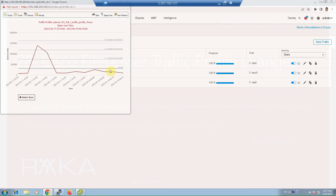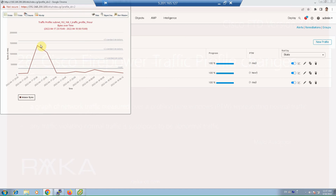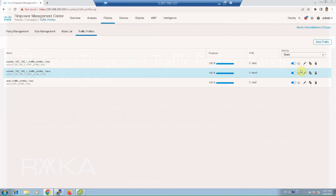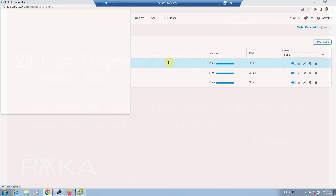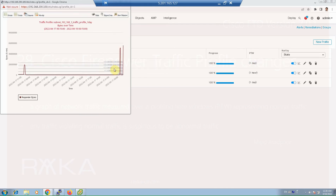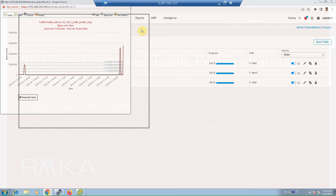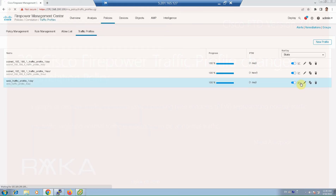As you can see, the mean or average traffic rate is displayed in the profiling time window, and how traffic rate violates the average over time is shown by one, two, or three standard deviations. Let's also check the graph of the other two traffic profiles — for the same subnet with a time window of one day. This is the mean, and there are deviations shown.